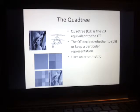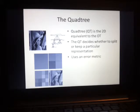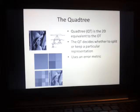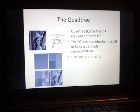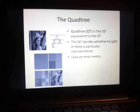I'll explain the quad tree because it's the 2D equivalent to the Oct tree and more simplistic. Let's say we want to use a quad tree to represent a two-dimensional image. First, we use a single color in the tree to represent the entire image region. Then, using some sort of error metric, we decide whether to split or keep a particular representation. The region obviously doesn't correlate well to the original image, so we split it into four. Each of these four regions is given its own color and we repeat the algorithm — we can either split or keep them. The image on the top right is a 3D visualization of a quad tree.